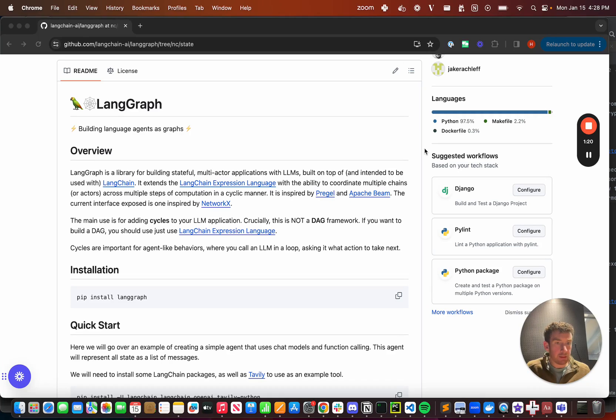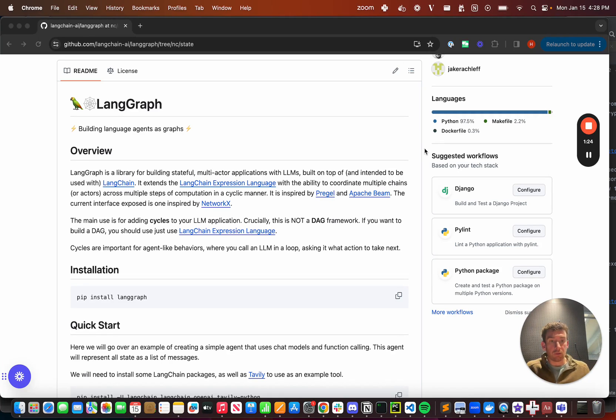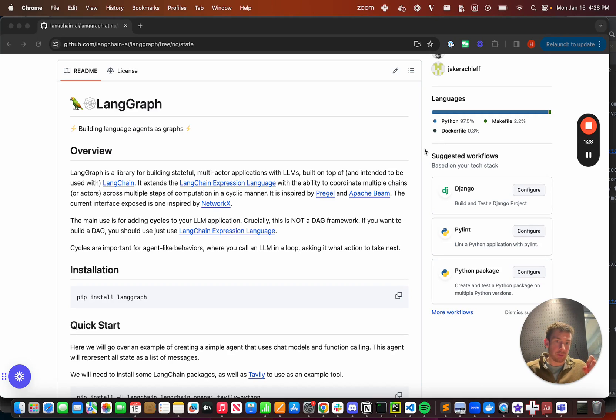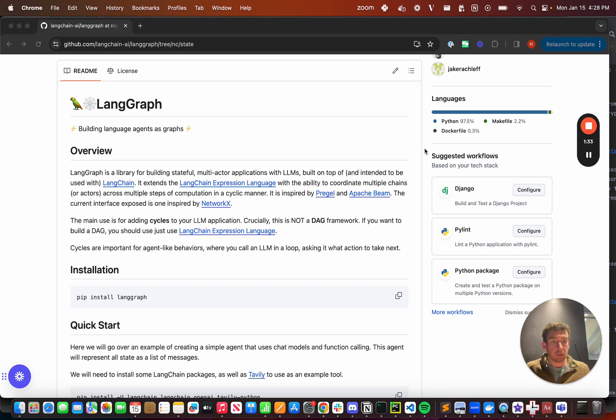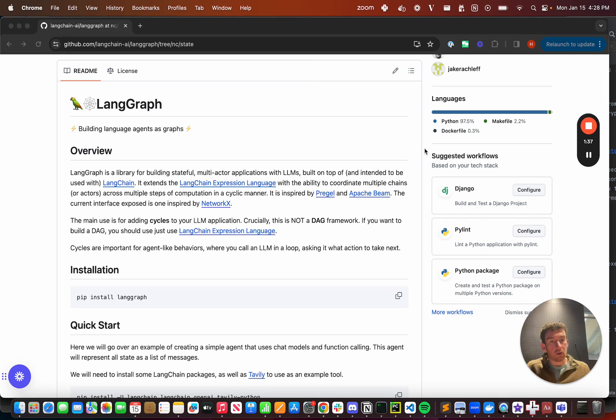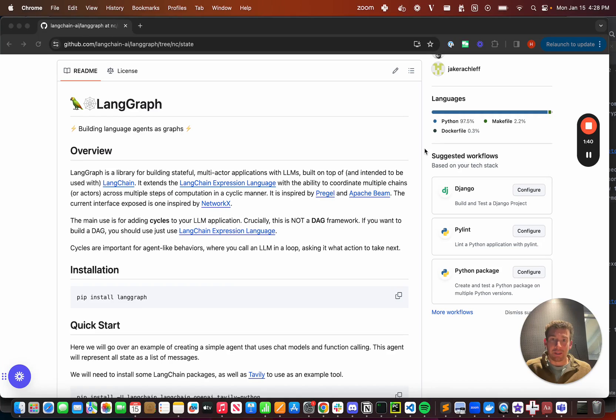A key part of this runtime is the ability to add cycles. The whole point of the agent runtime is running this agent, this LLM powered agent, in a loop, and so you need to be able to have cycles. LangChain expression language and other DAG-like frameworks are non-cyclical, and so that's why we're introducing LangGraph.